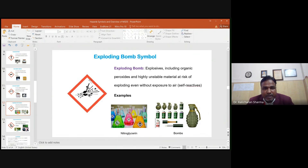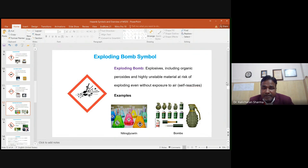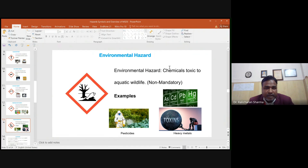The exploding bomb symbol represents explosives, including organic peroxides and highly unstable materials at risk of exploding even without exposure to air — such as nitroglycerin. The environmental hazard symbol represents chemicals toxic to aquatic wildlife, including pesticides and heavy metals.